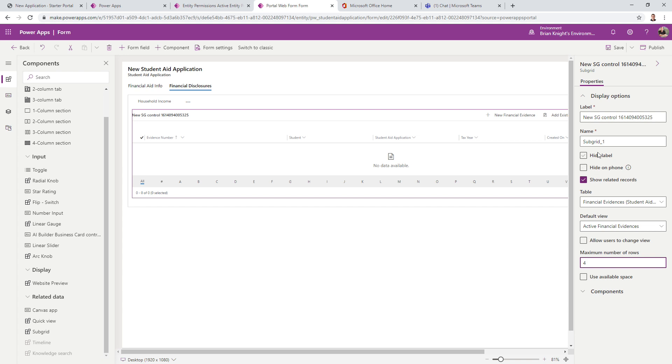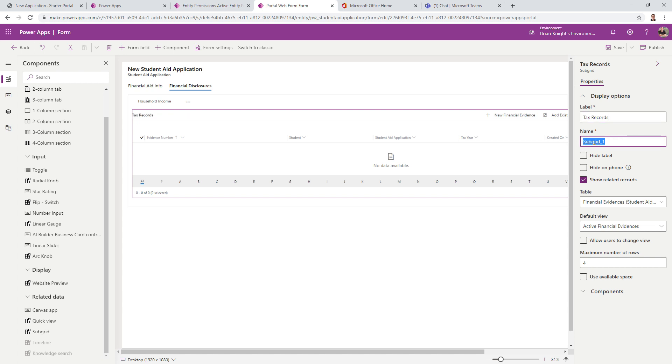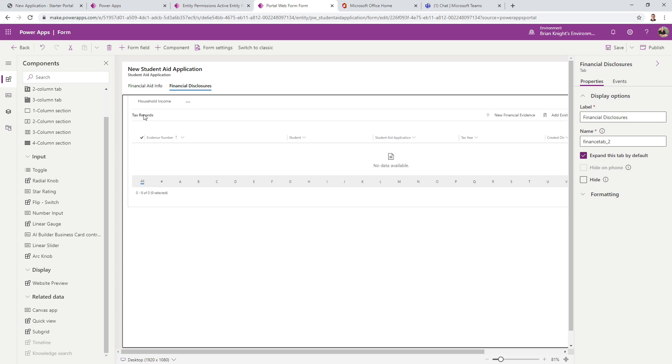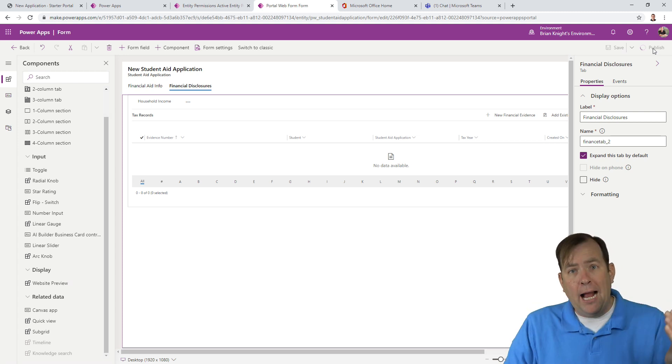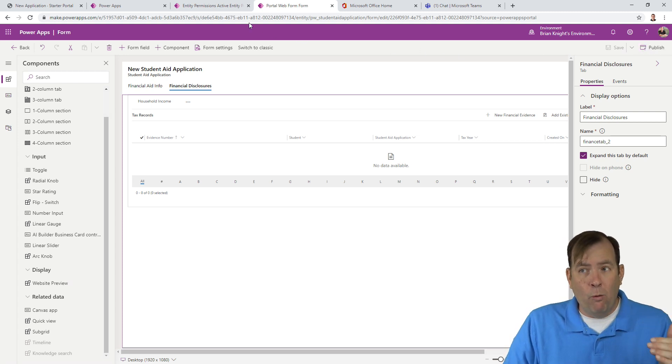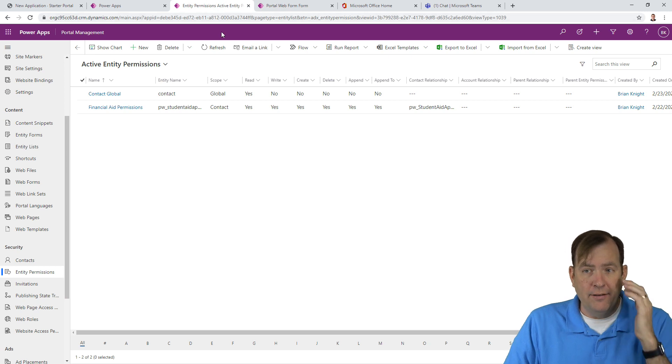I only want to show you the related tax records for this application. So I'm going to go to related and pick financial evidences. You do want to change the name. We'll call this tax records. Our subgrid name. I'll call this subgrid_tax_records. This will come into play later. So you definitely want to change the name. Let's save and publish this. And now all of our back office stuff is done. And now we're ready to go back to our Power App portal.